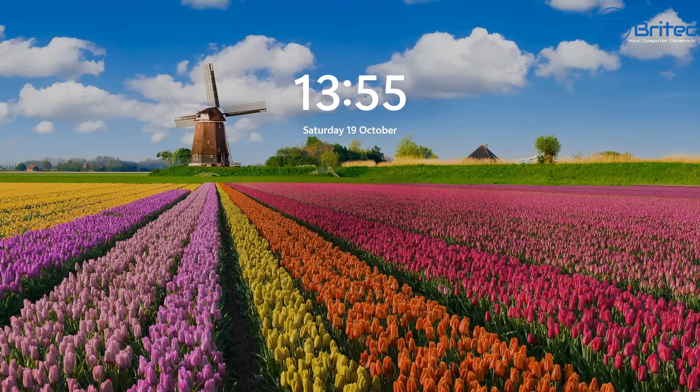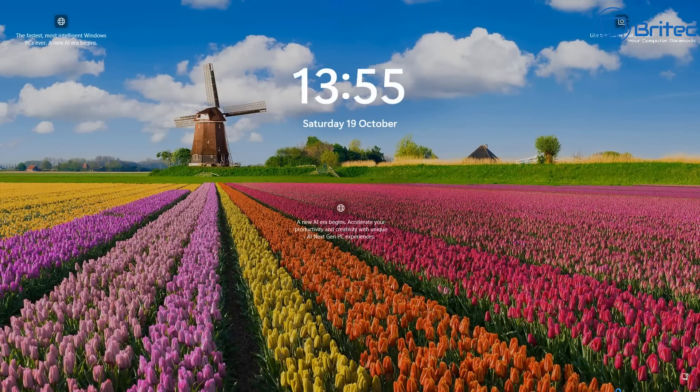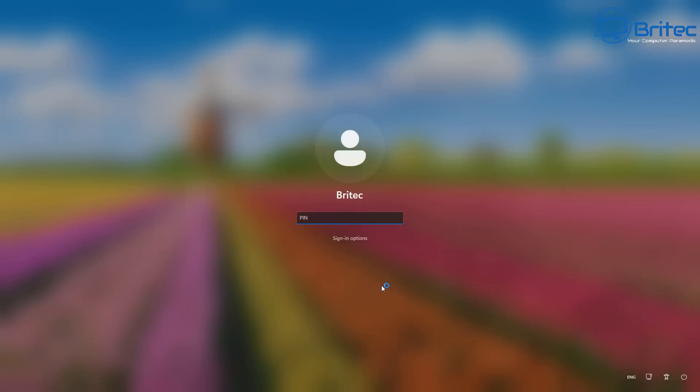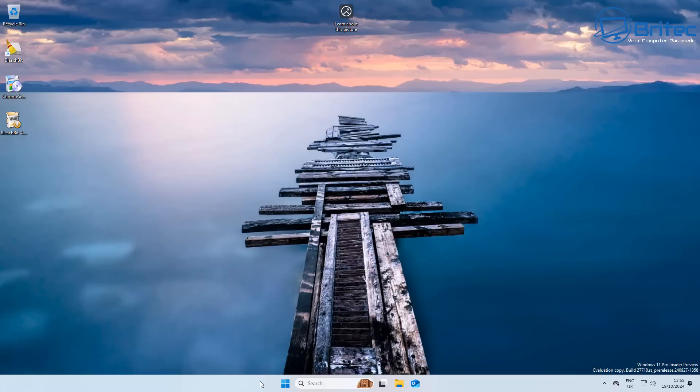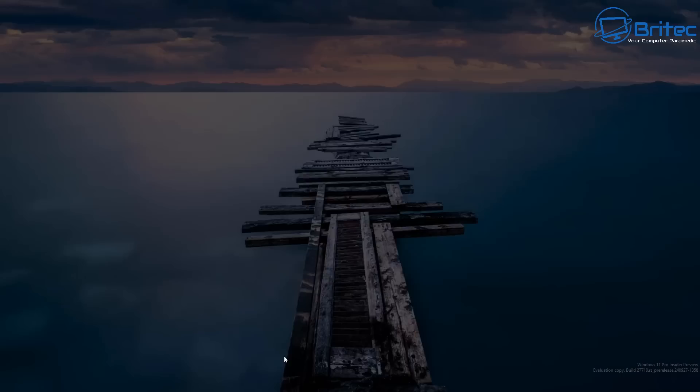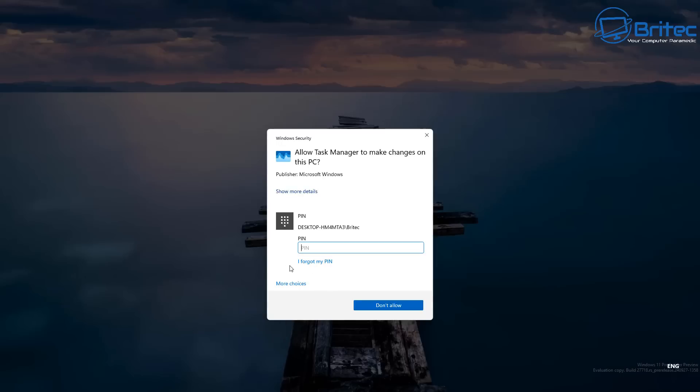It's a much more secure way of using Windows. Now, some people might find this a bit of a chore to keep putting in your PIN number. But if you want to stay safe and make Windows a lot more secure, then this is the way forward for Windows security because this will make Windows very, very secure. And it's going to be right up there as one of the most secure operating systems once this is implemented.